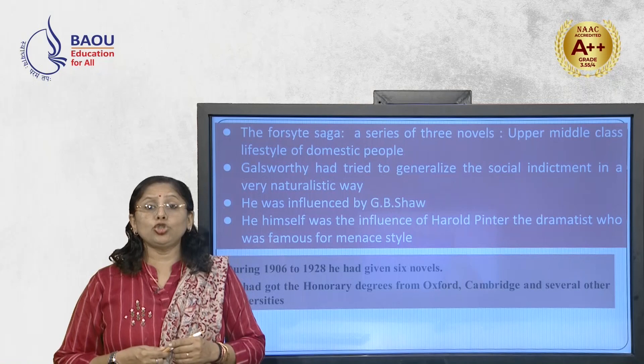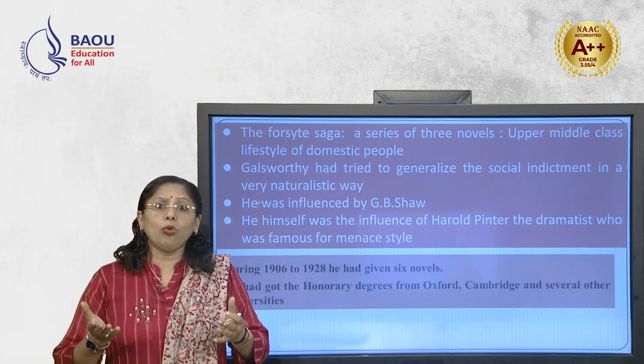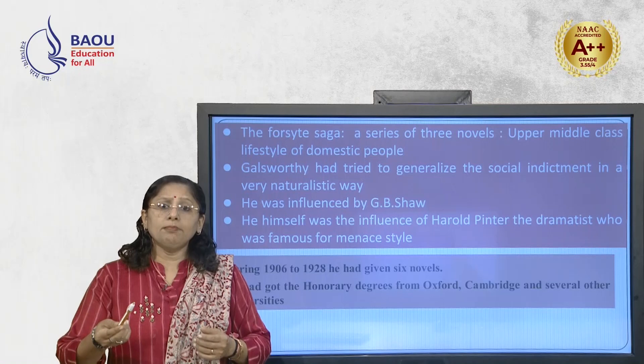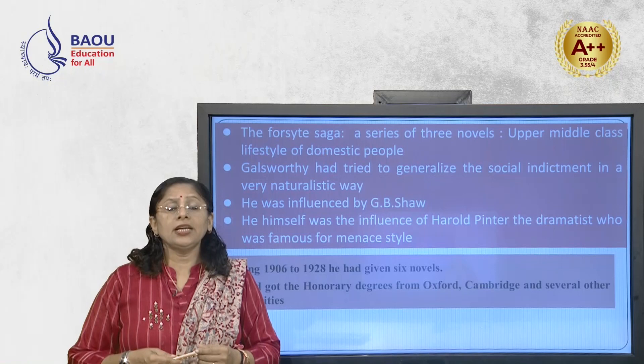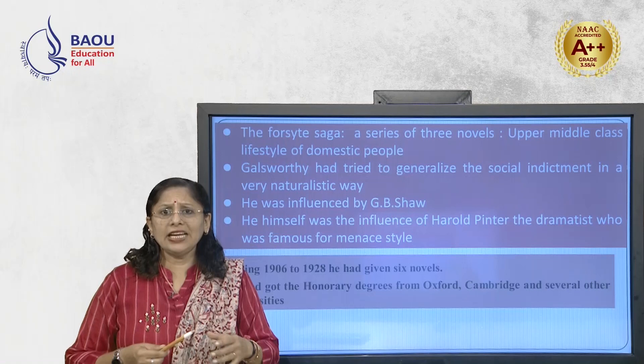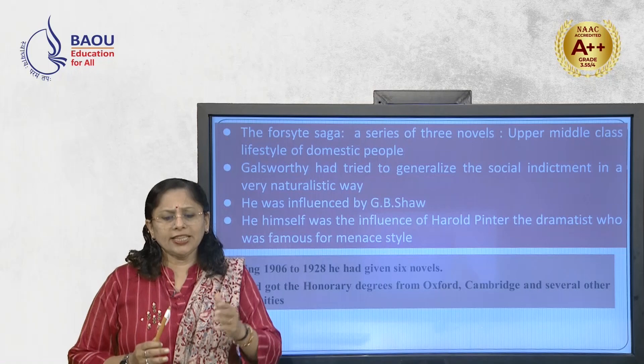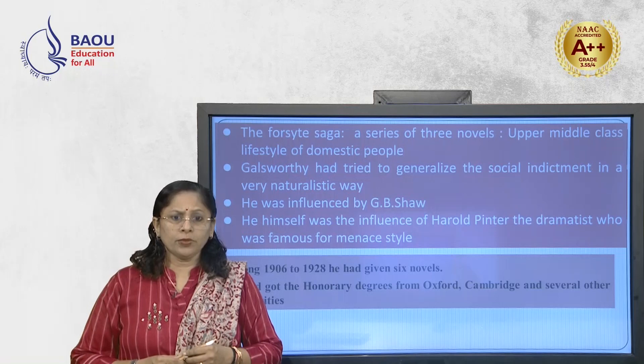He was influenced by G.B. Shaw — George Bernard Shaw — the great dramatist of the Victorian era, who had written Man and Superman and Pygmalion, and who was very much famous for his essay on capitalism as well. The same ideology, concepts, style, and way of writing of G.B. Shaw was very much influential in the case of John Galsworthy, and Galsworthy was very much influenced by George Bernard Shaw.